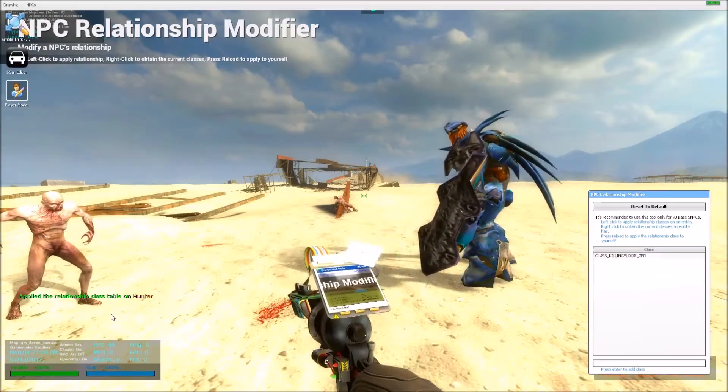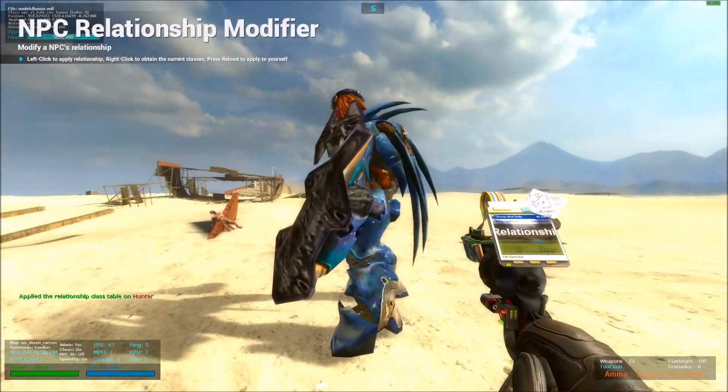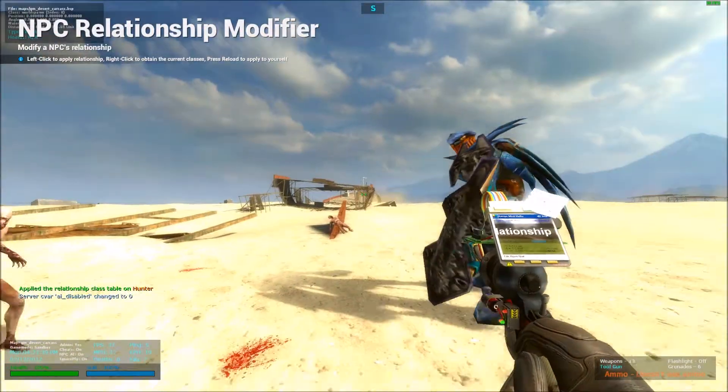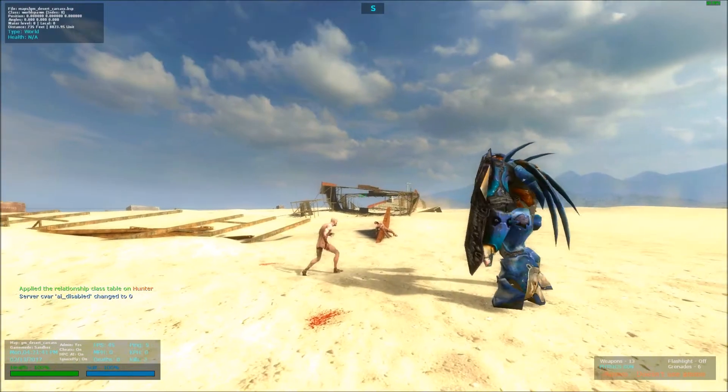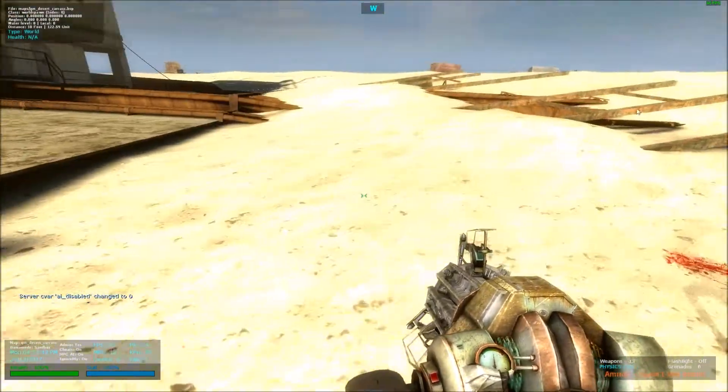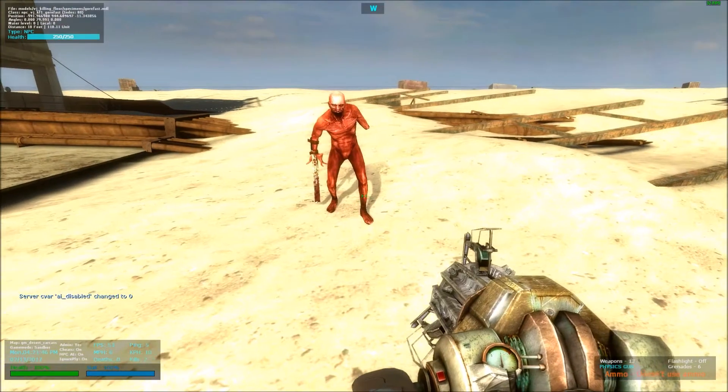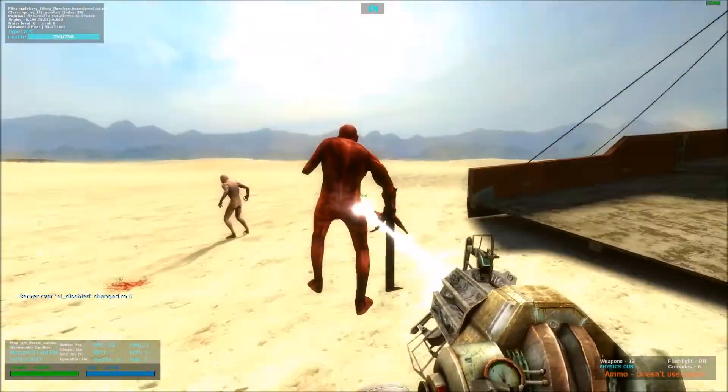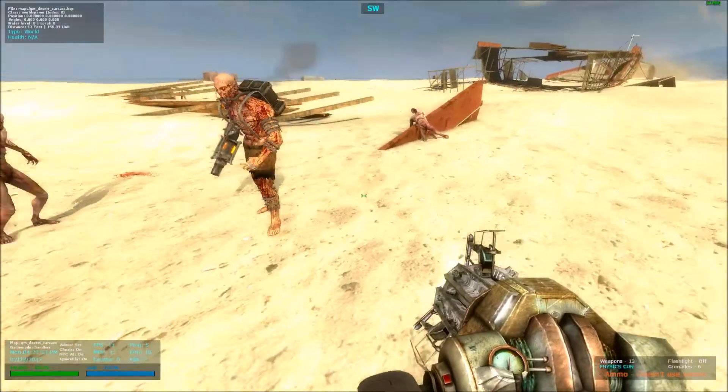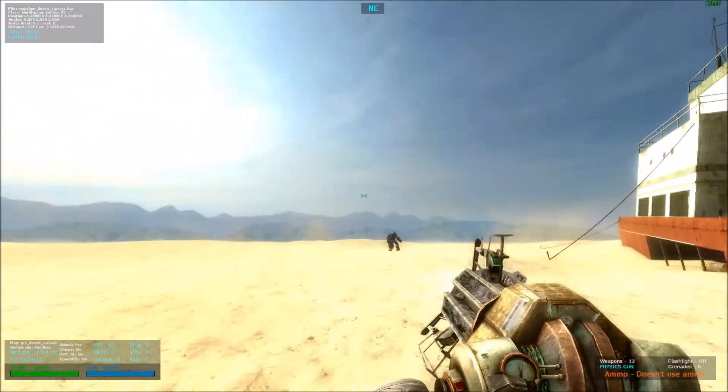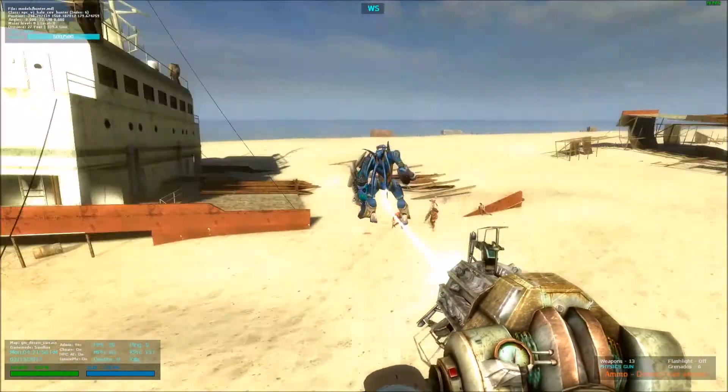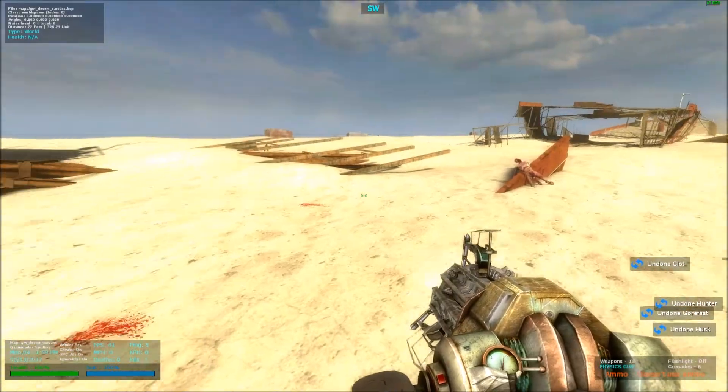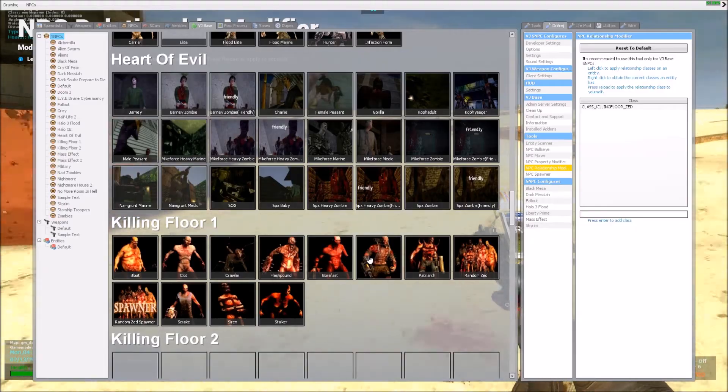As you can see, applied the relationship. Now they both have the class Killing Floor Zed, and they no longer attack each other. Let's fire to spawn, the gorefast, they don't attack, or a husk, they don't attack, because now they are friendly to each other. So yeah, it's that simple.